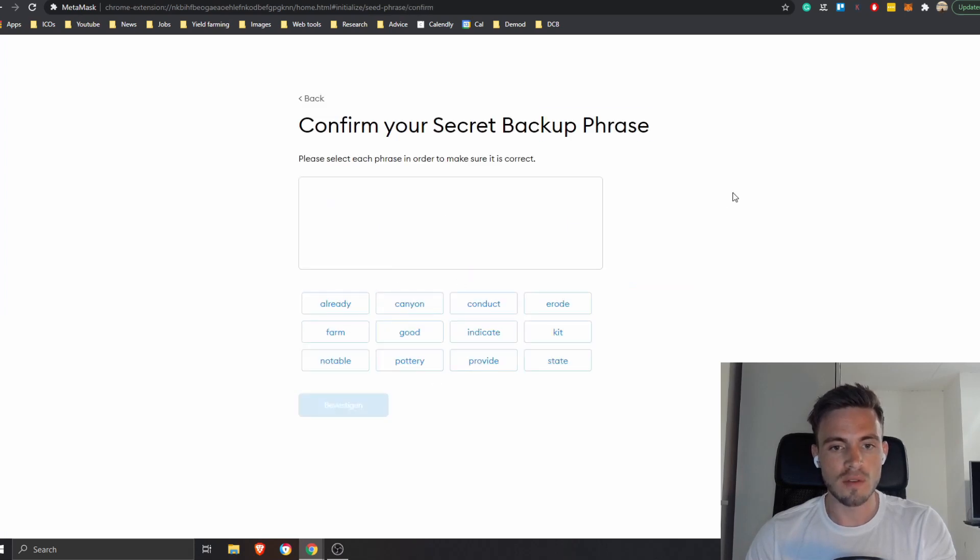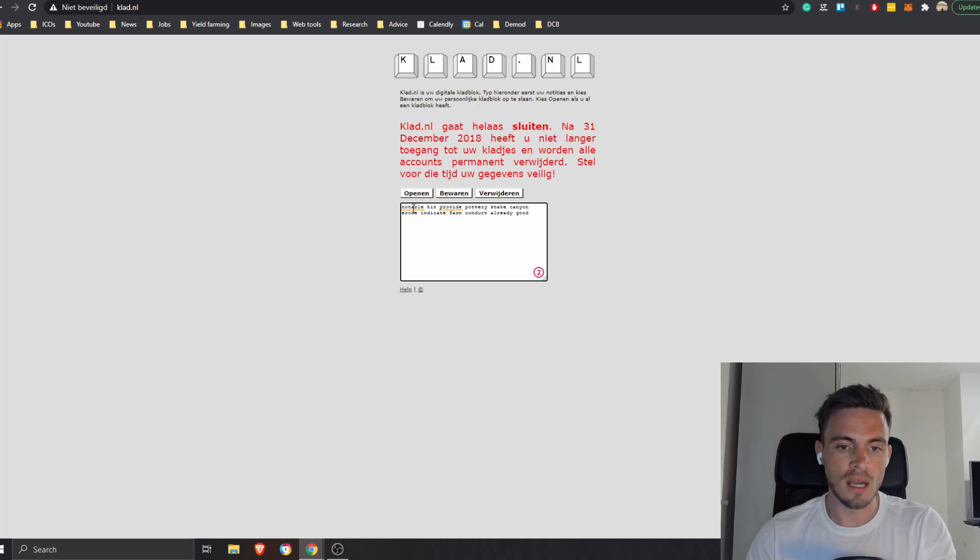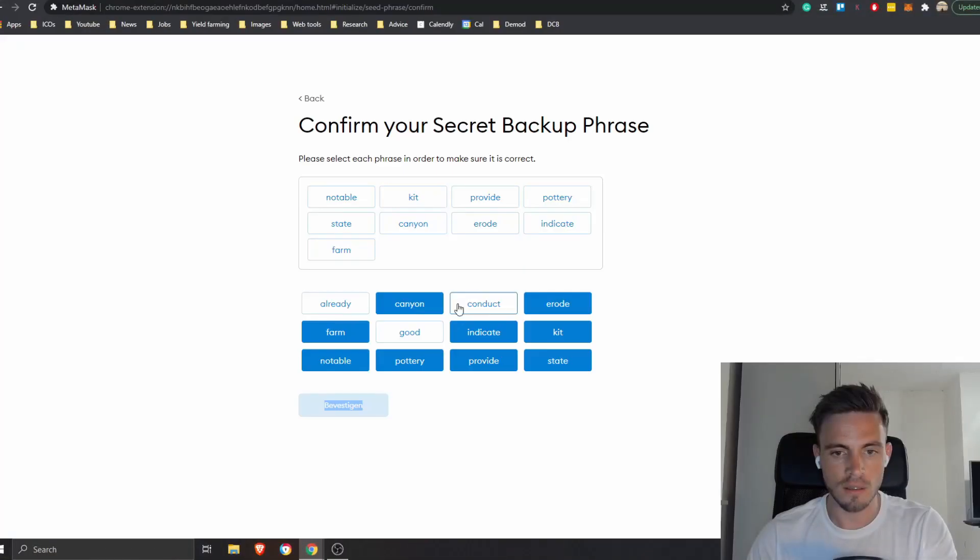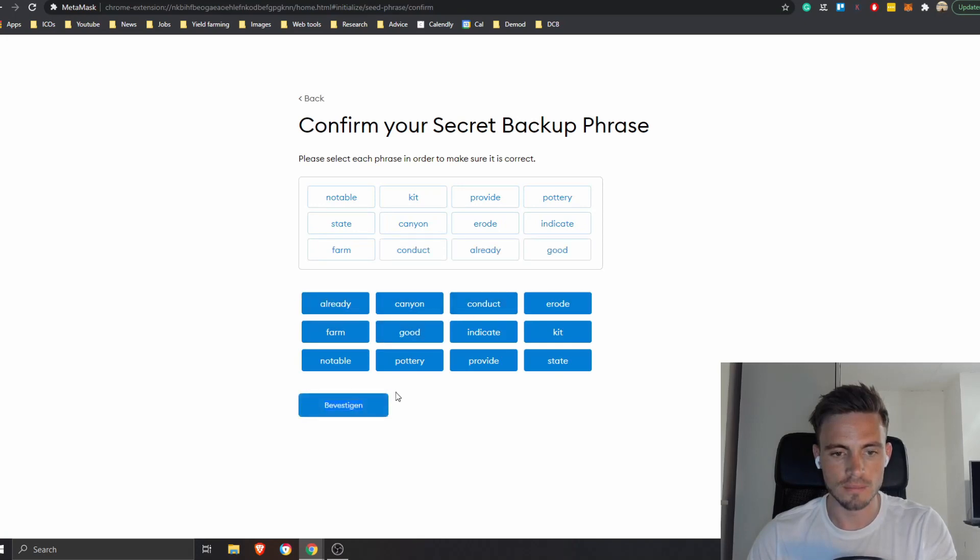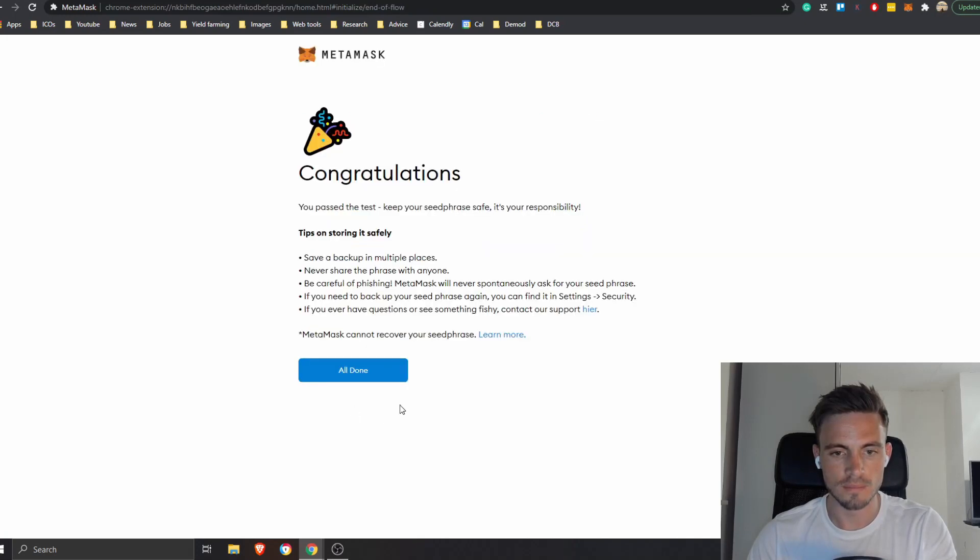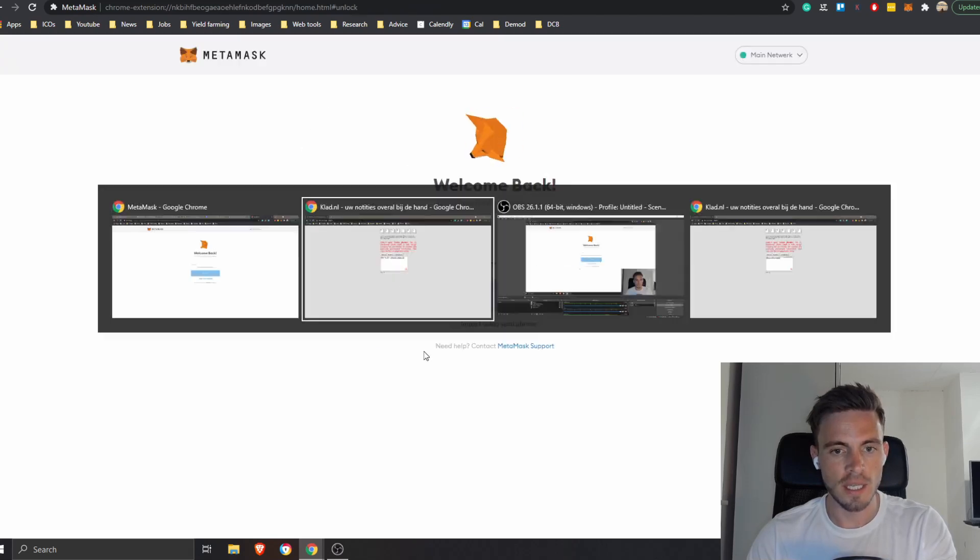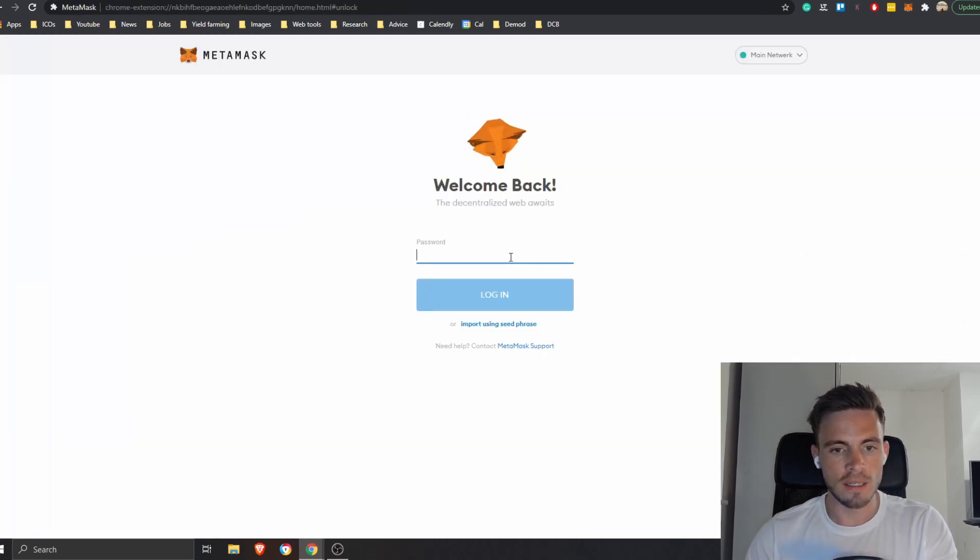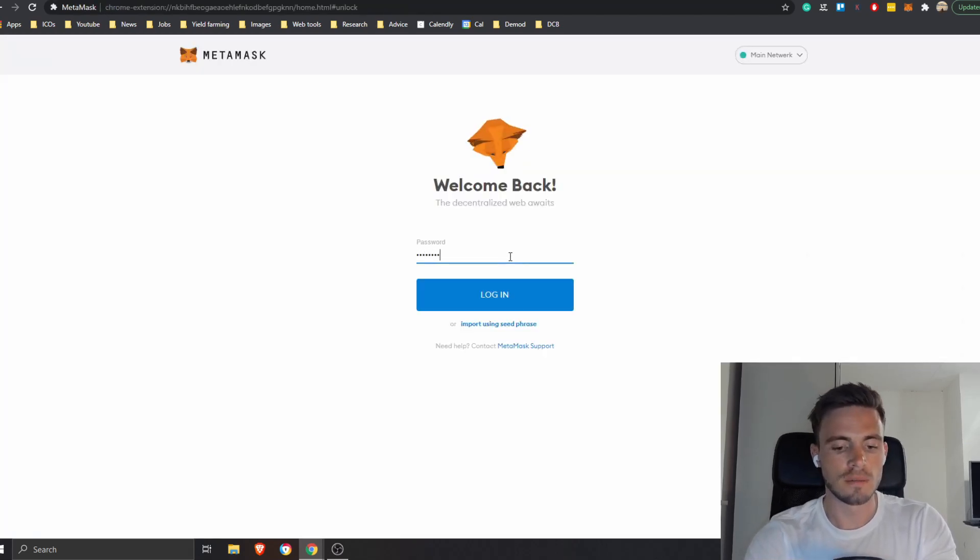All right, so I'm going to go further and then he's going to ask me to confirm my key phrase. Okay, so I'm just going to do that. Notable kit provide, then lastly conduct. Already good. All right, congratulations, it's been created. All right, so this is the password.